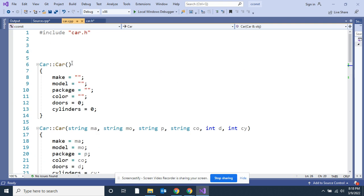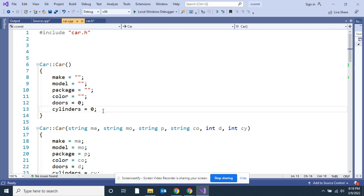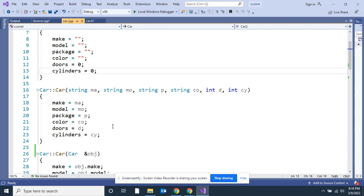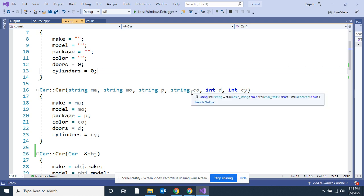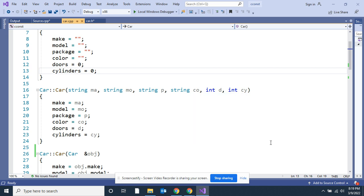Here's the default constructor that sets everything blank. Here's the constructor that sets everything up. I send it the make, model, package, color, I send it the number of doors I want and the number of cylinders I want.